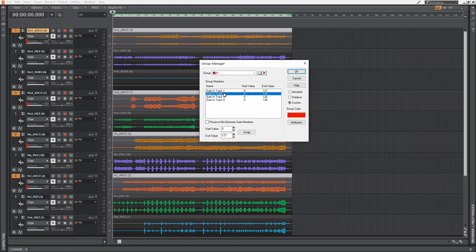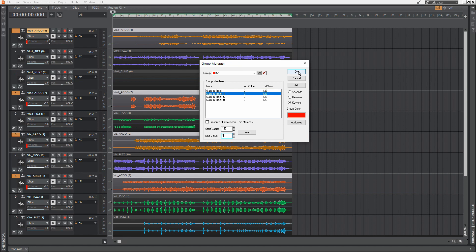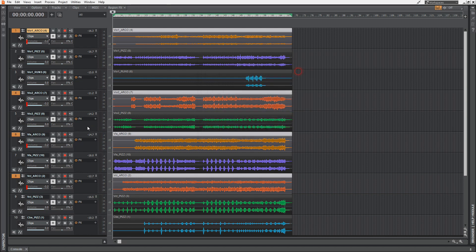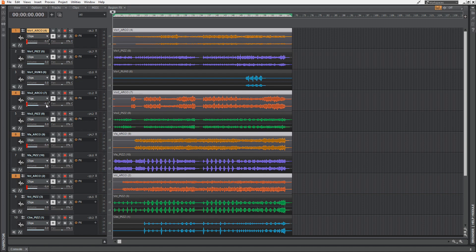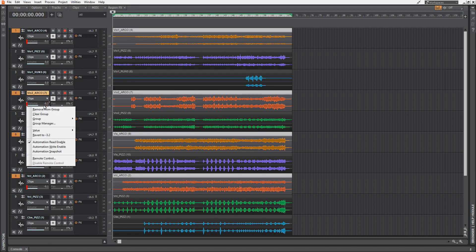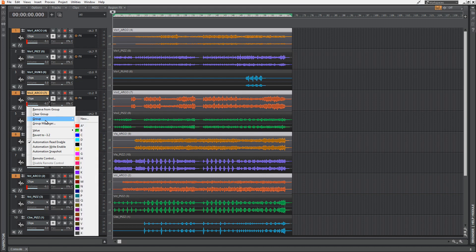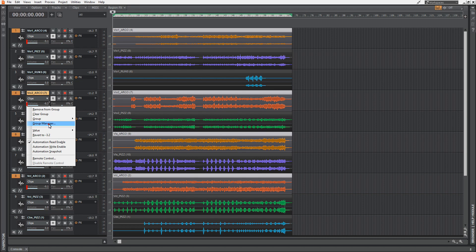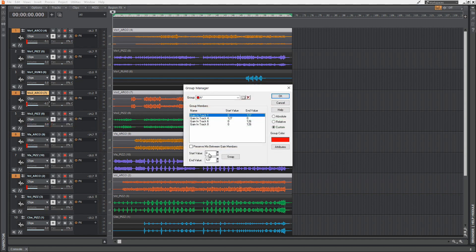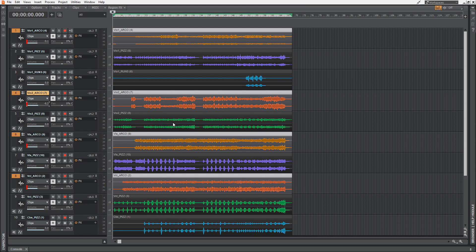You can define a start or end value. Let's say we have track 4 and we want to have the start value at 127 and the end value at 0. Hit OK. Let's see what happens. Now you see that these are moving in different directions. Let's revert this again and go back to these initial values.